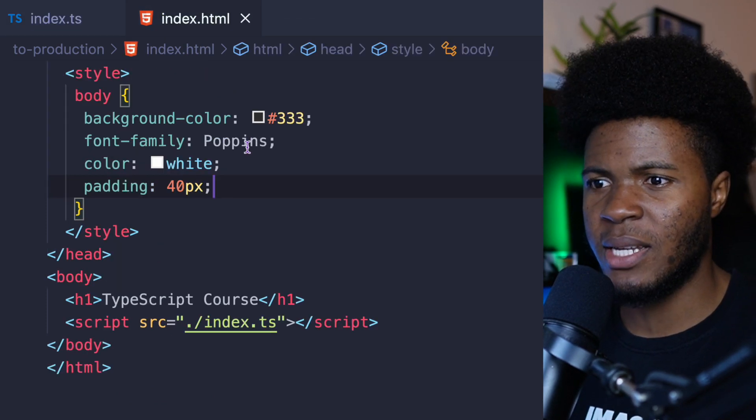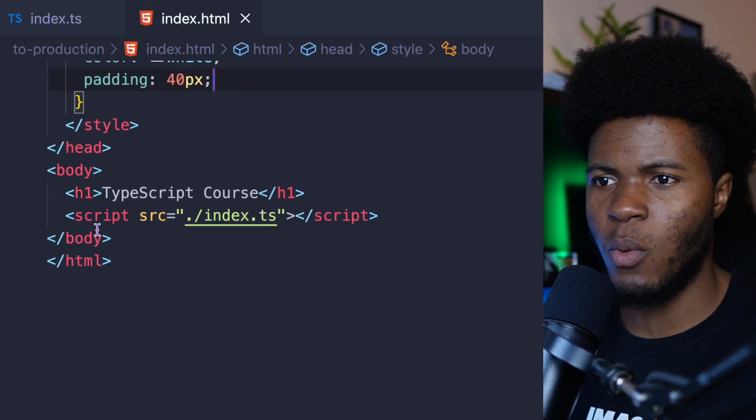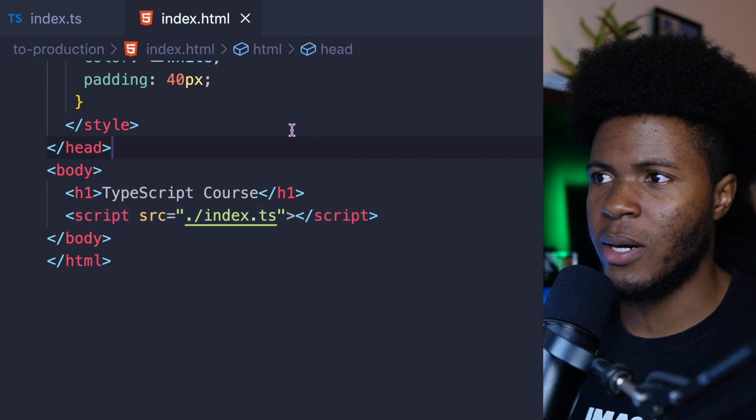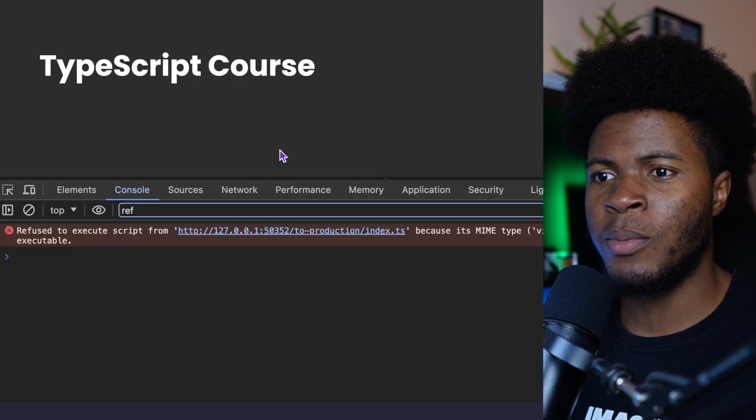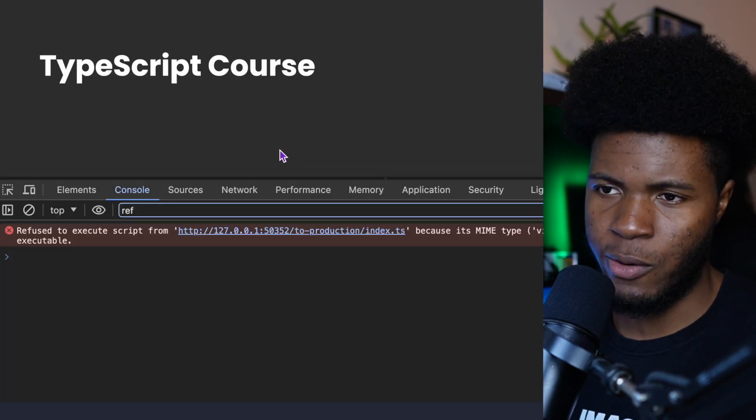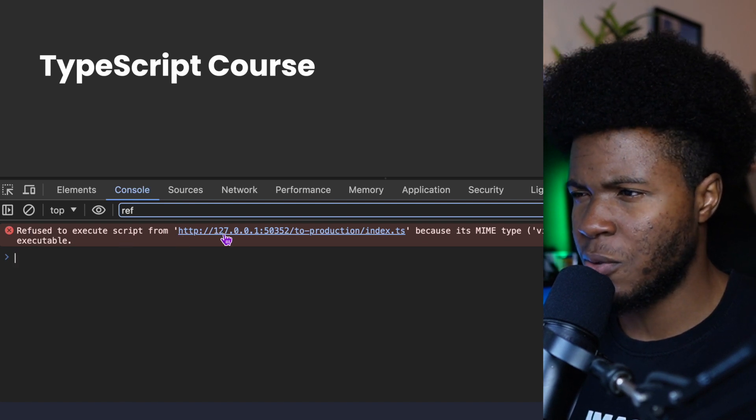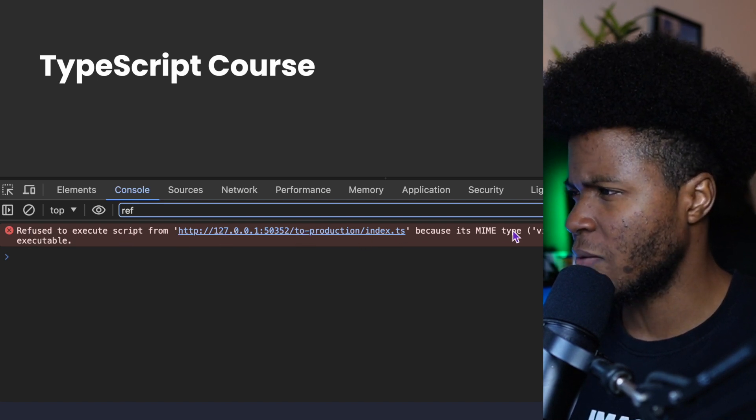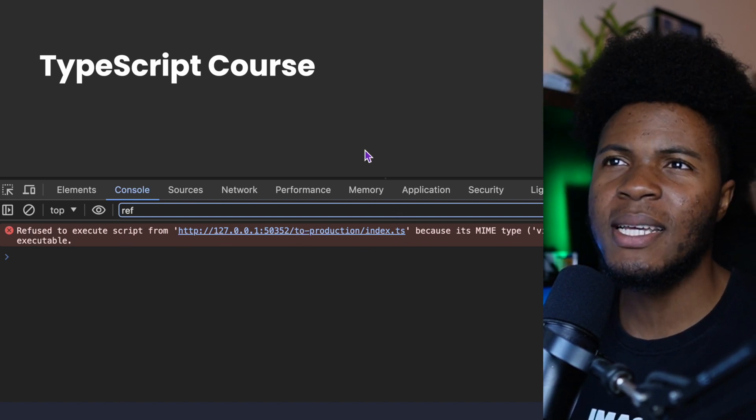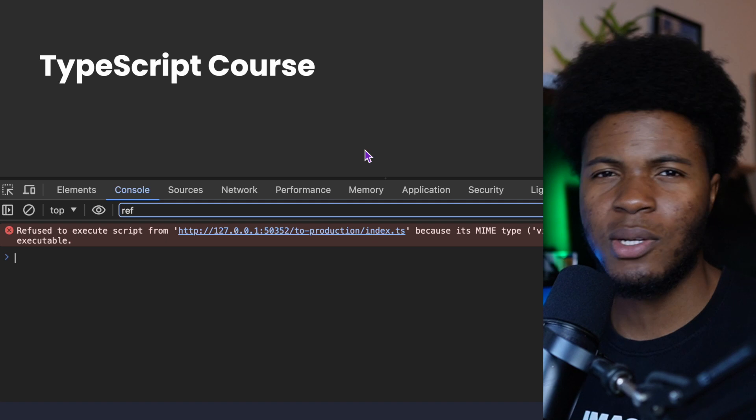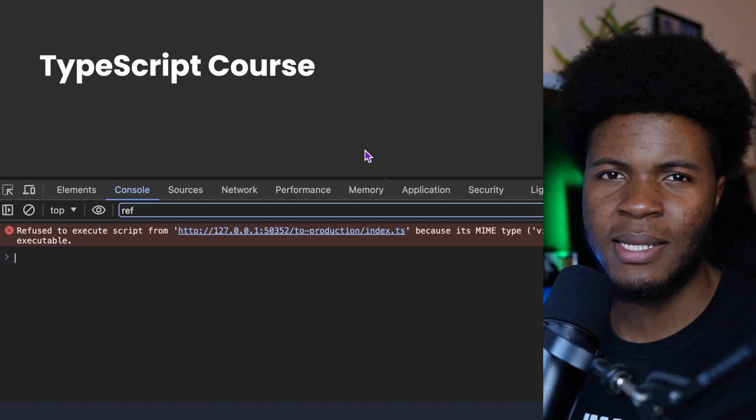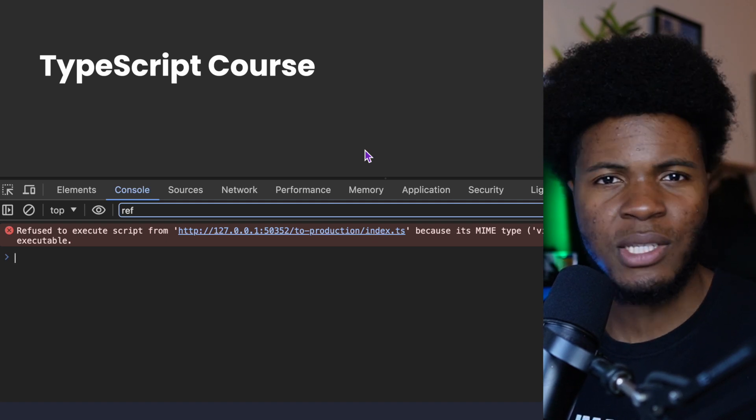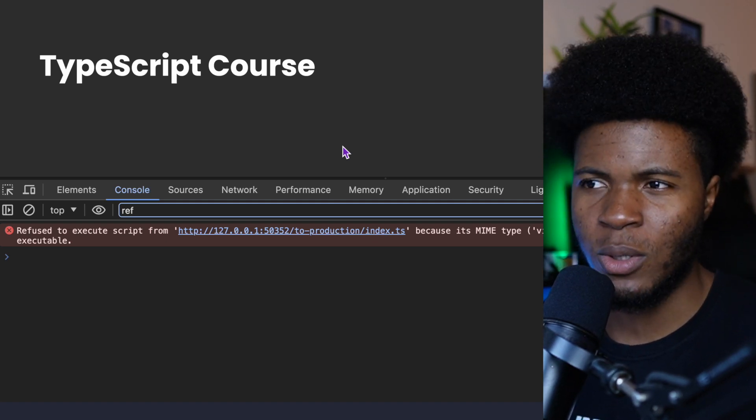I have this index.html where I reference the code here. In your browser, you're going to get an error. Here it says 'refuse to execute script'—basically the browser doesn't understand TypeScript code. It only understands JavaScript code.